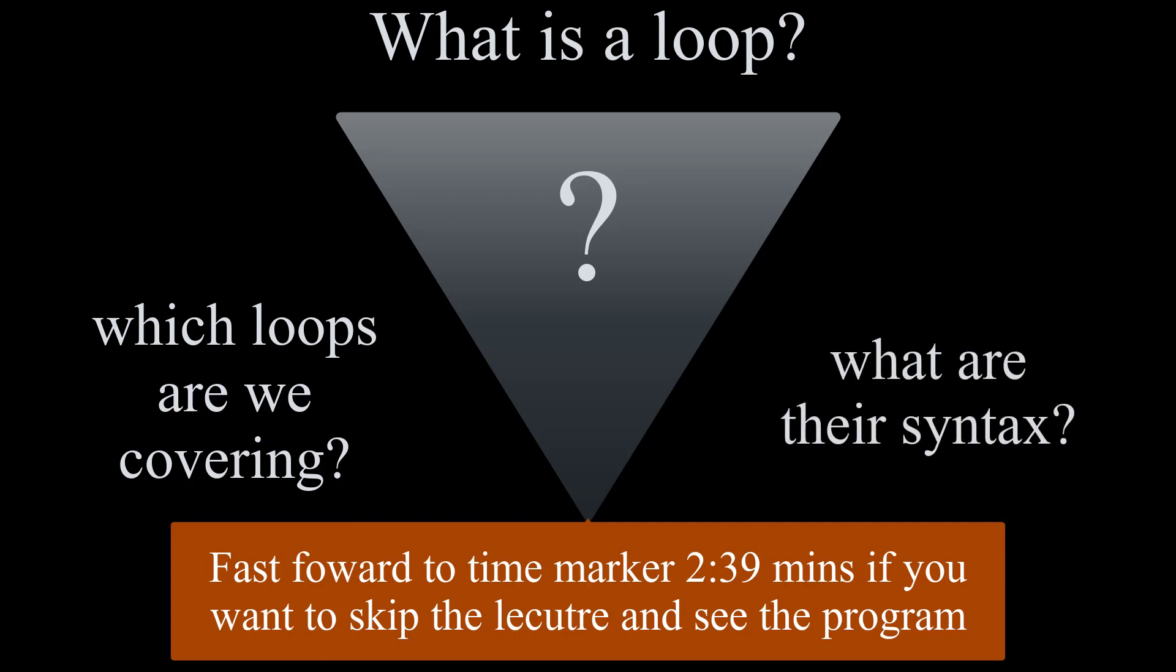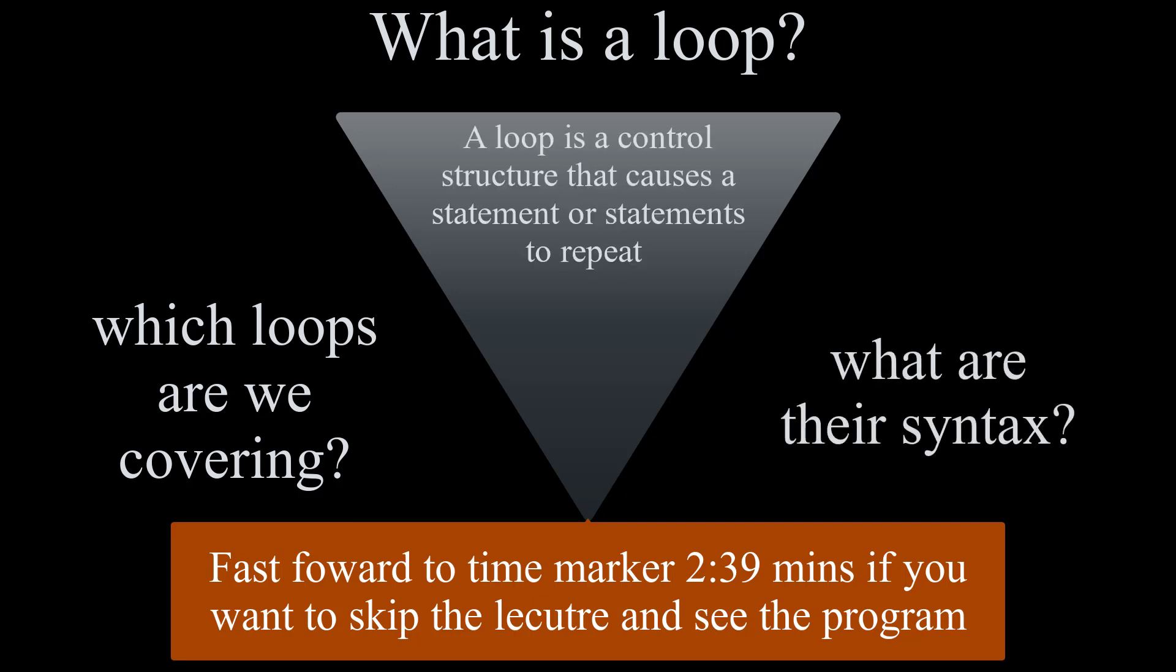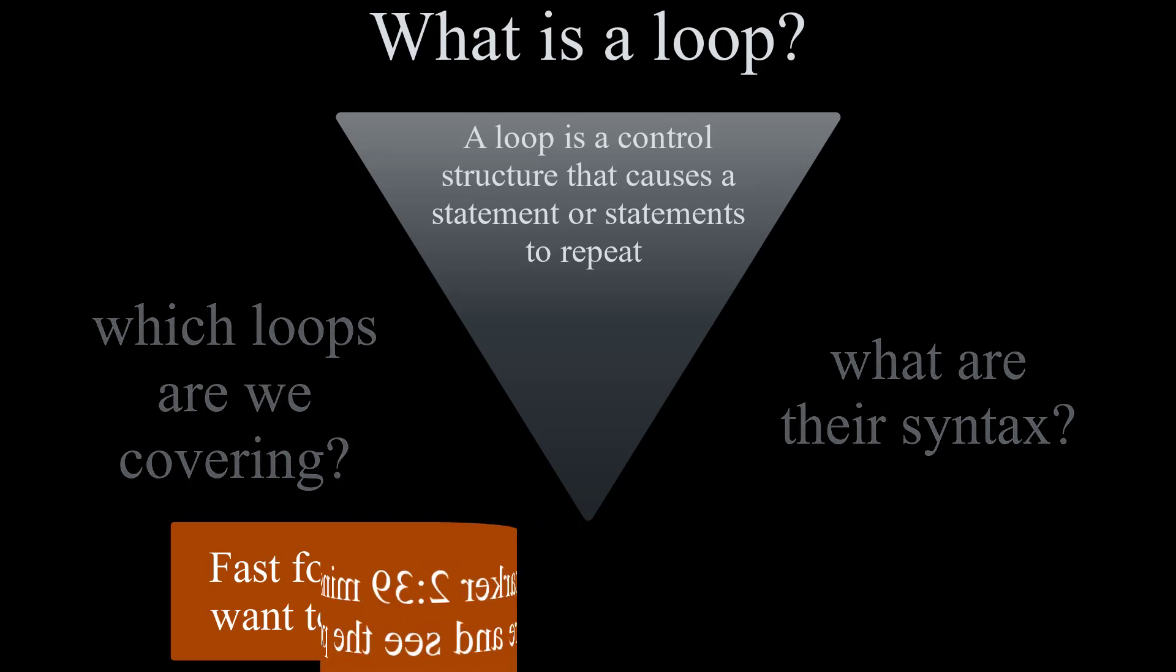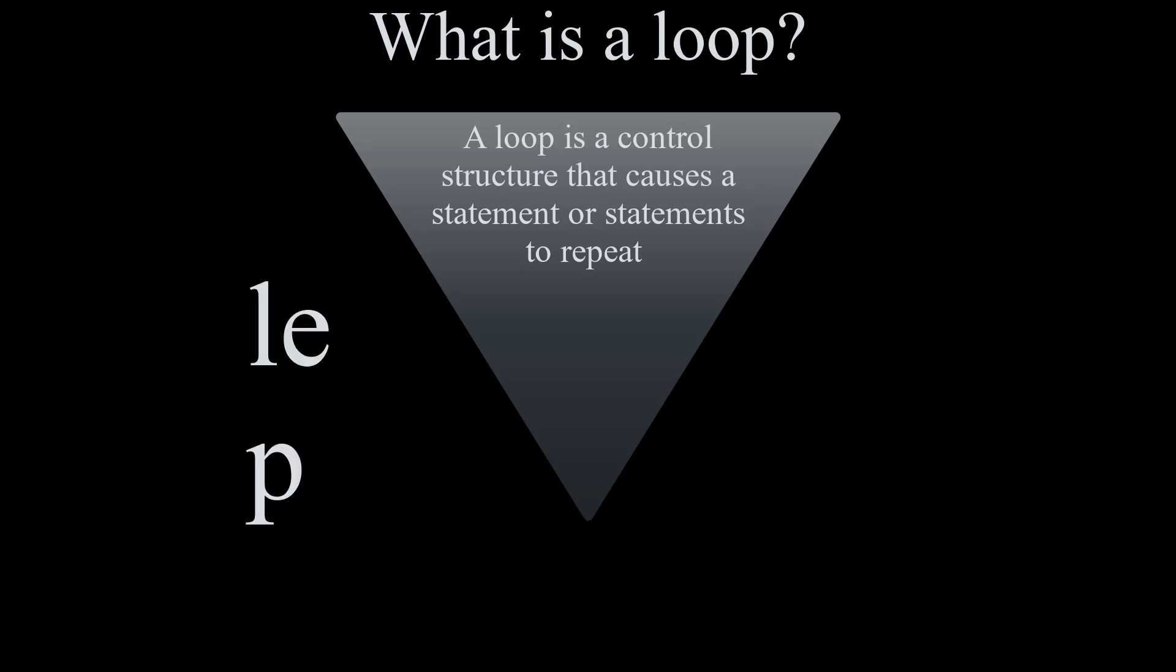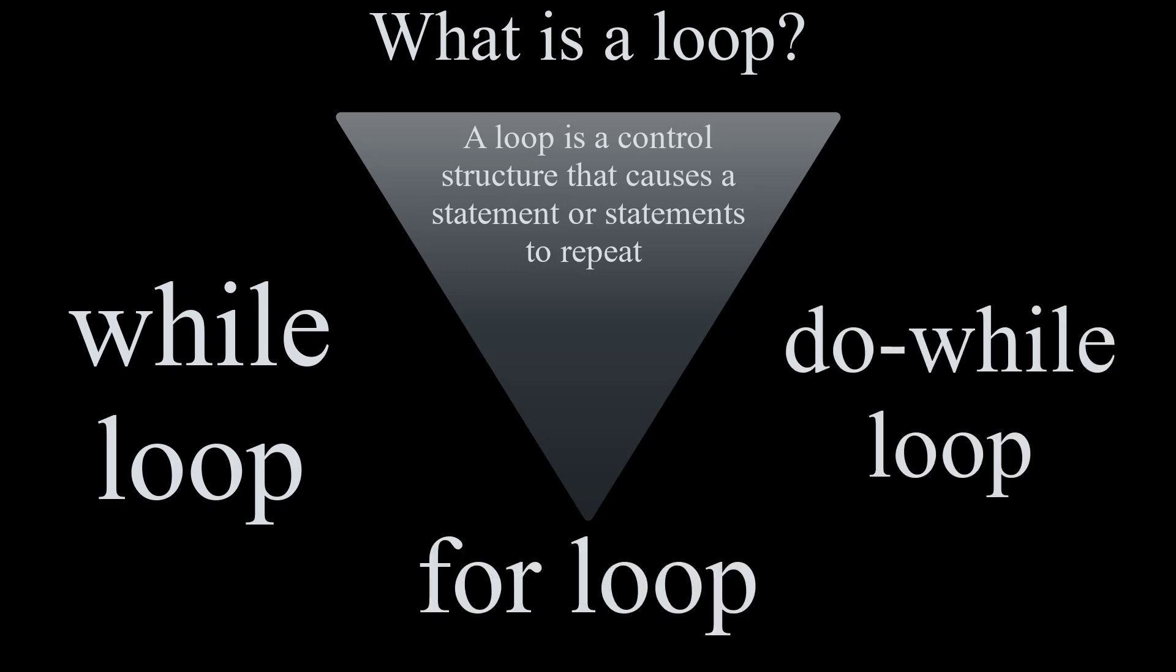A loop is a control structure that causes a statement or statements to repeat. In this session, we will cover three different loops: while loop, for loop, and do while loop.